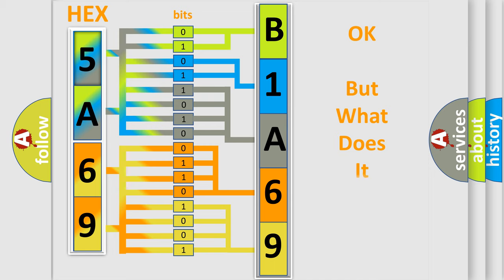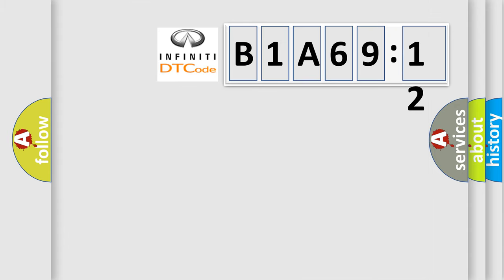We now know how the diagnostic tool translates the received information into a more comprehensible format. The number itself does not make sense if we cannot assign information about what it actually expresses. So, what does the diagnostic trouble code B1A6912 interpret specifically for Infinity car manufacturers?